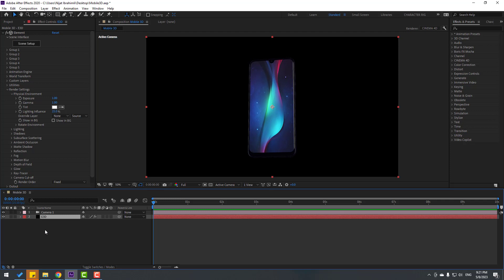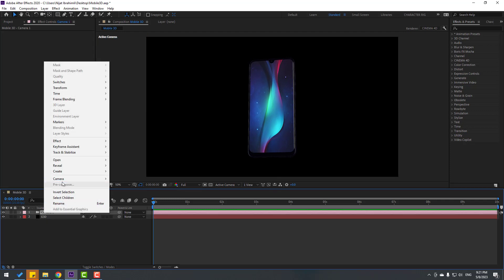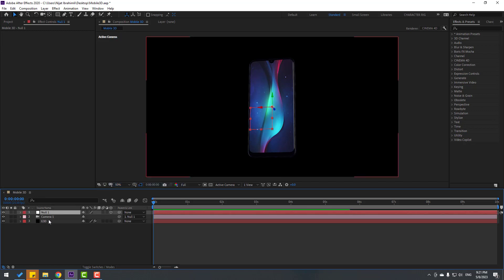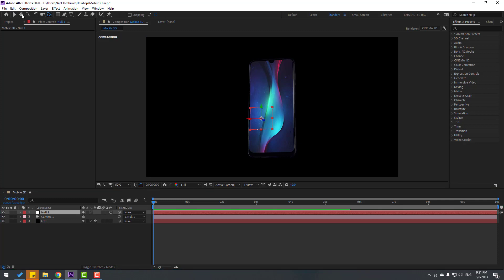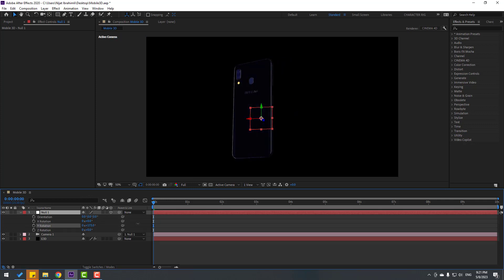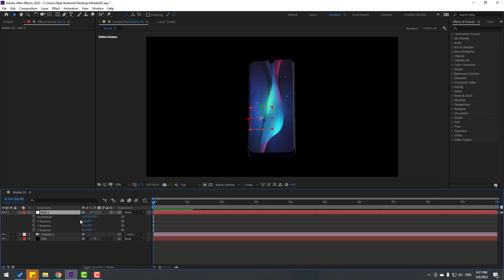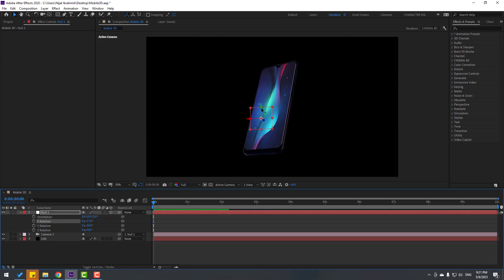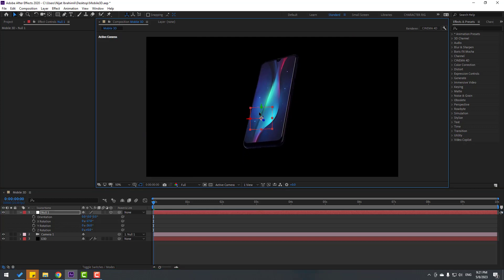Select the camera, right-click and go to Camera, then Create Orbit Null. Hold Ctrl and double-click the behind icon to move the anchor point to center. Press R to see rotation. Change rotation like this and move up.